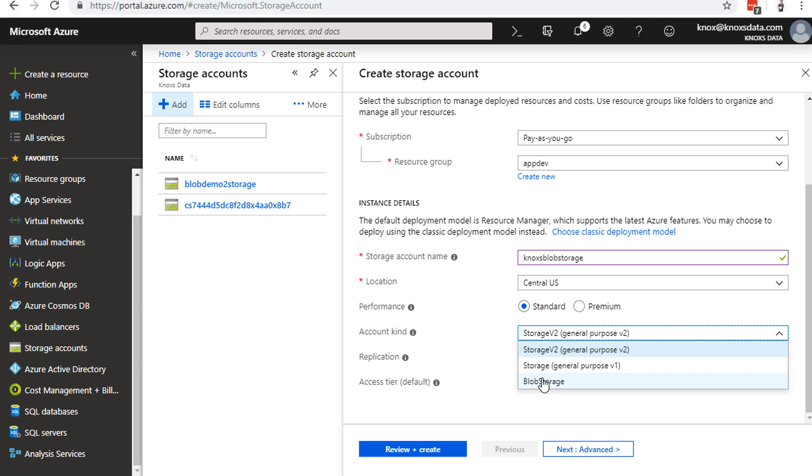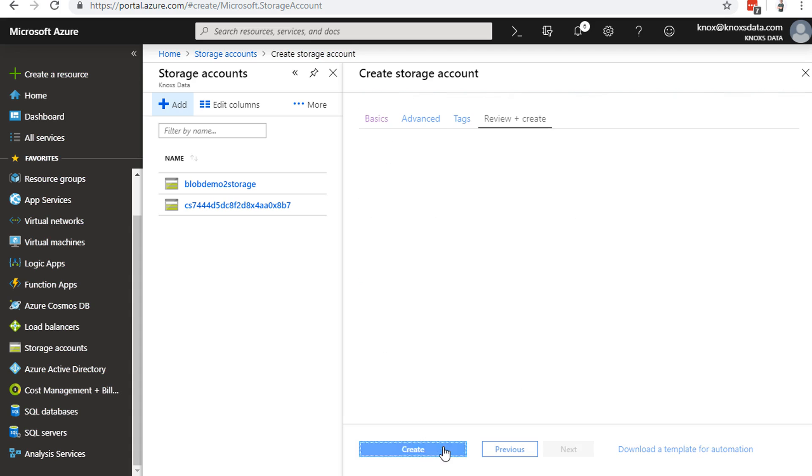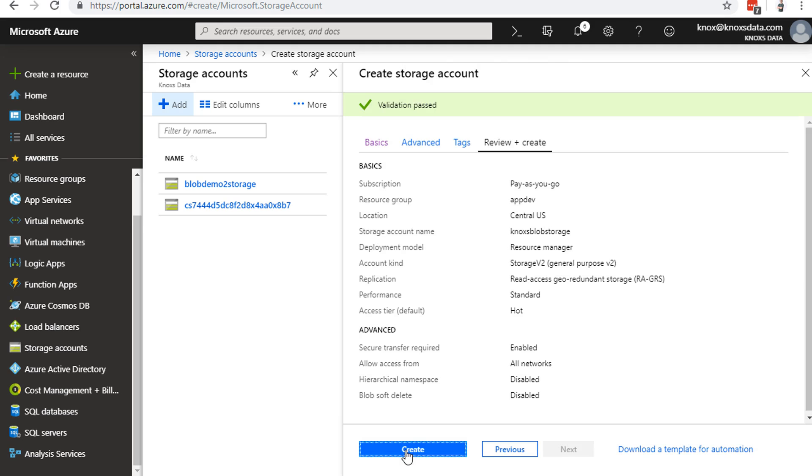We've got the general purpose kind of storage, or we could specify blob-only storage if we wanted to. But with general purpose, it leaves us flexible to using other things like file storage, queues, and tables. Replication, I'll leave this as geo-redundant and on hot tier, but you could change those as well. We'll click review and create, and then we'll create the storage account.